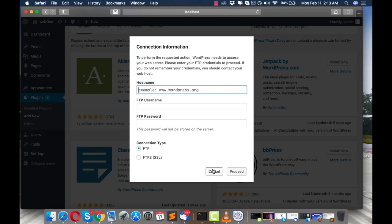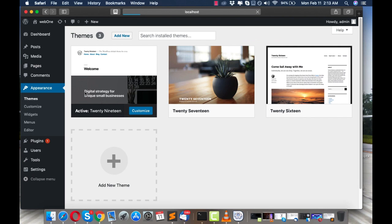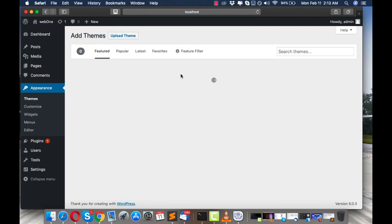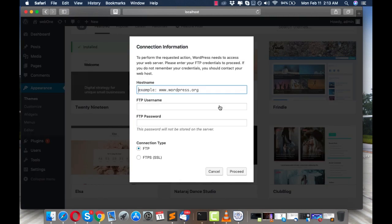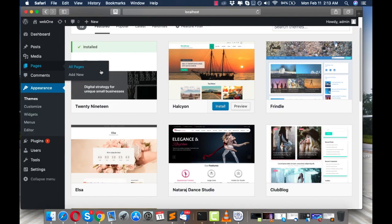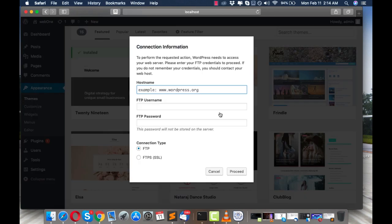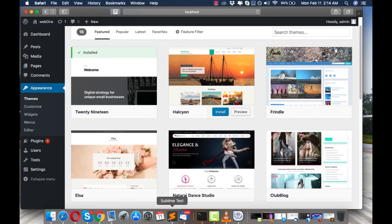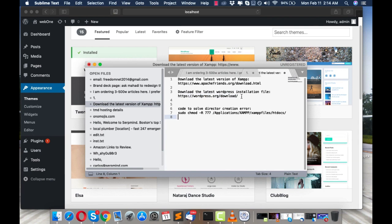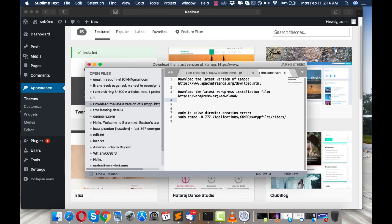The same thing happens when you go to Themes and click Install — same FTP credentials prompt. This also happens for pages and posts. The reason this occurs is that there's a code you need to add to your wp-config file which will partially solve the problem, and there's a second step that will fully resolve it.